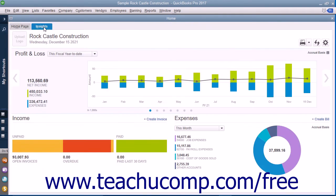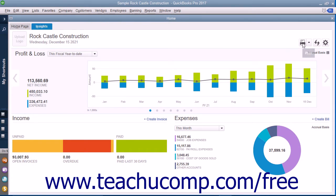The Insights tab contains graphs that show you how the company is performing. To see the content of the Insights tab, simply click the Insights tab in the upper left corner of the Home window. At the top of this window, your company logo, name, and the date appear at the left side. There are also three buttons you can use to manage the information in this tab shown at the right side.